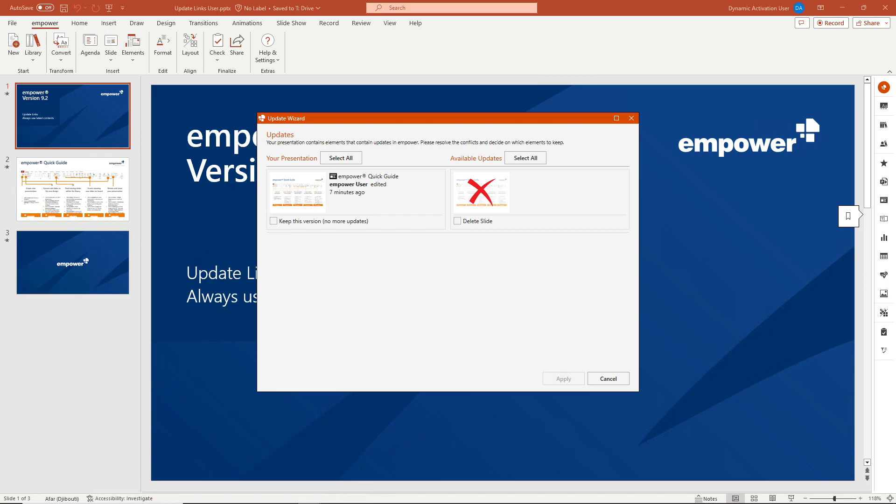If you want to remove the element, select Delete Slide on the right and then click Apply. It is important that you have the rights to carry out these actions.